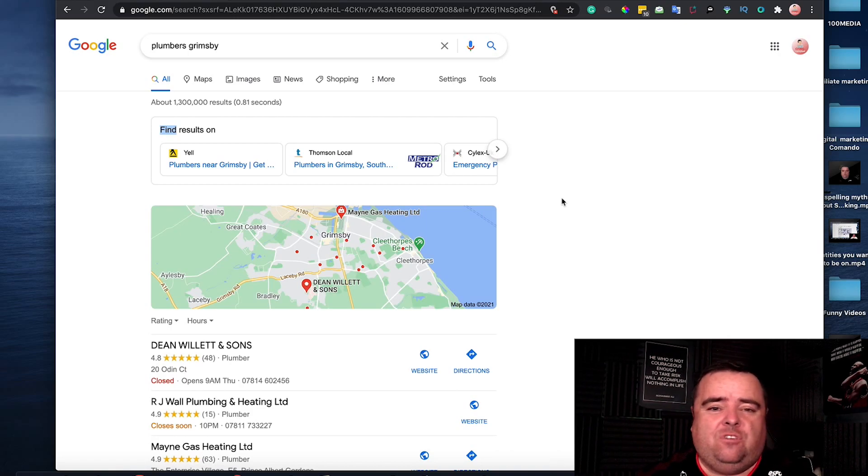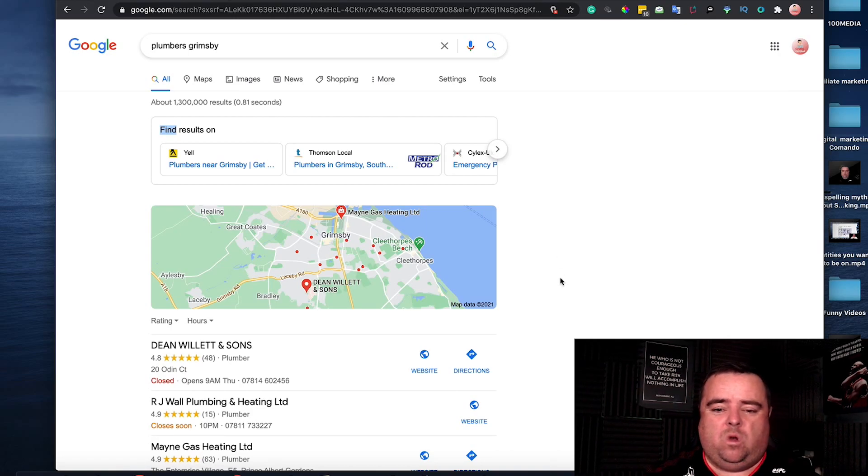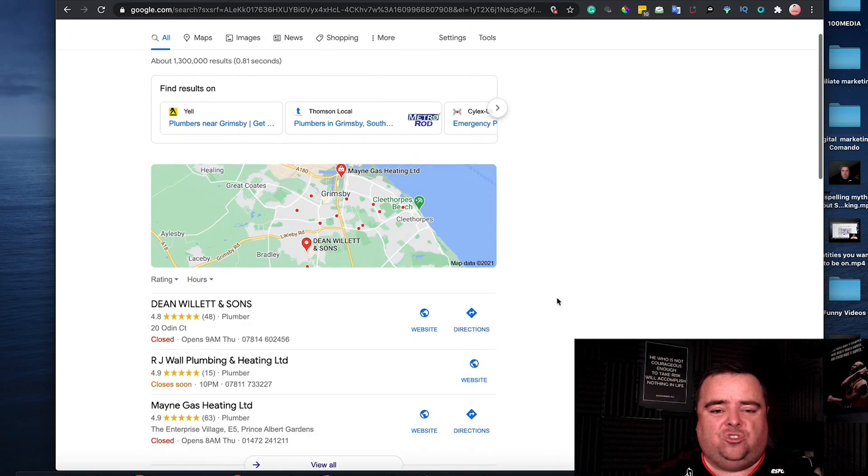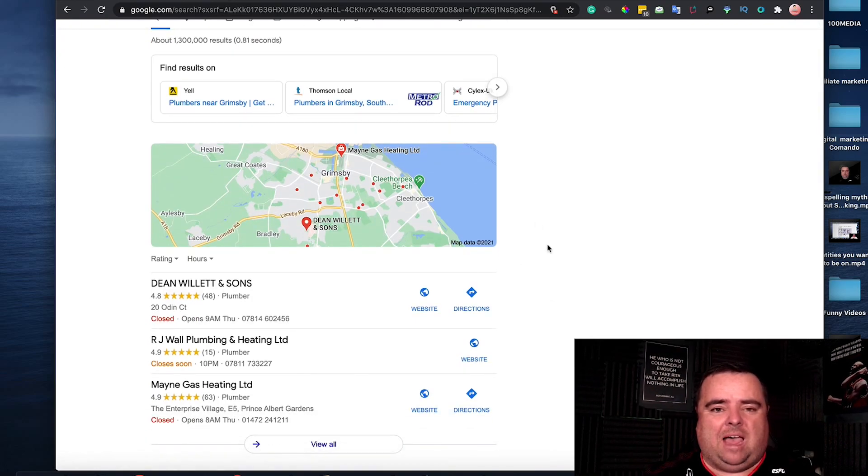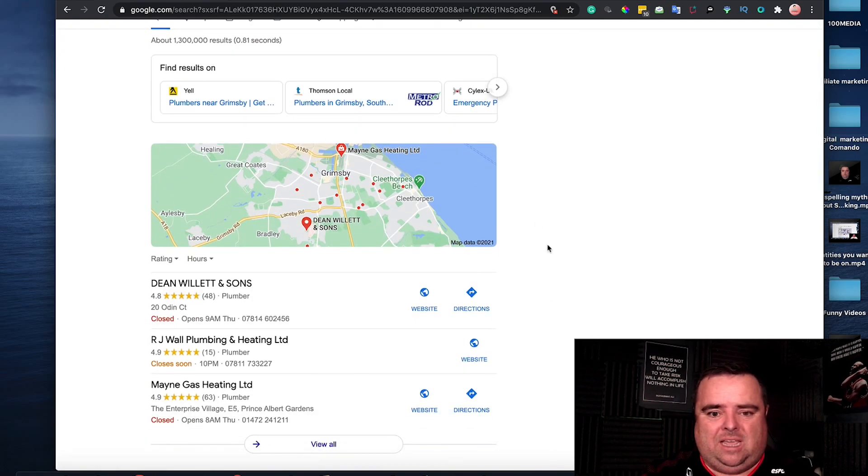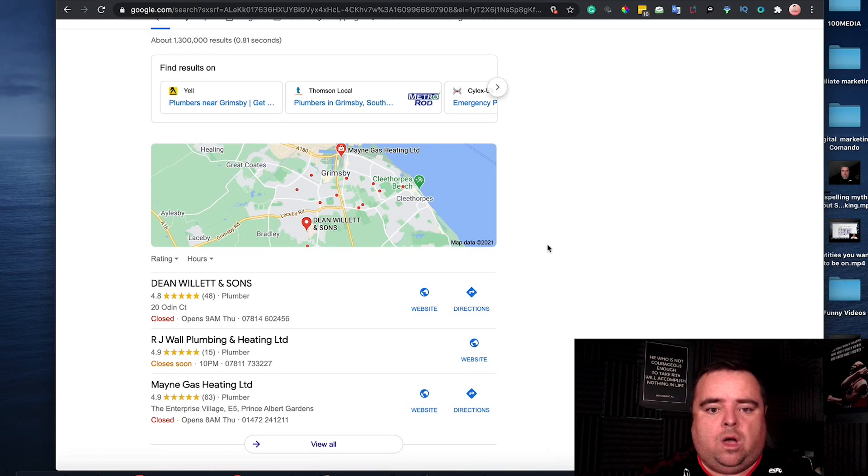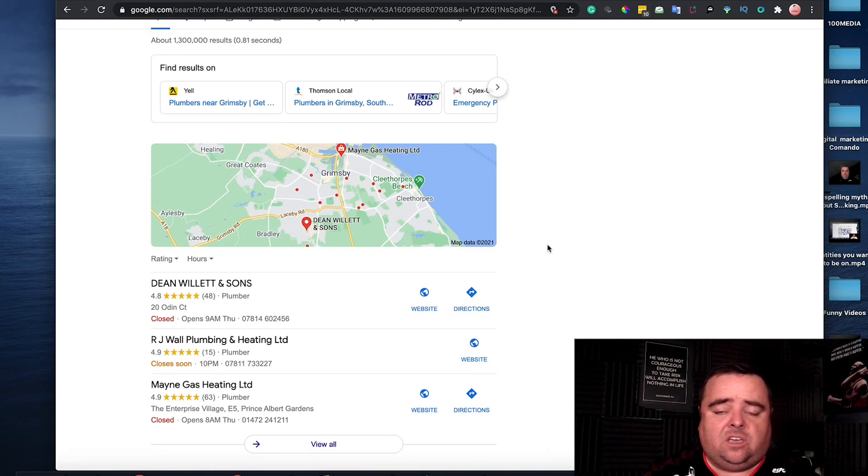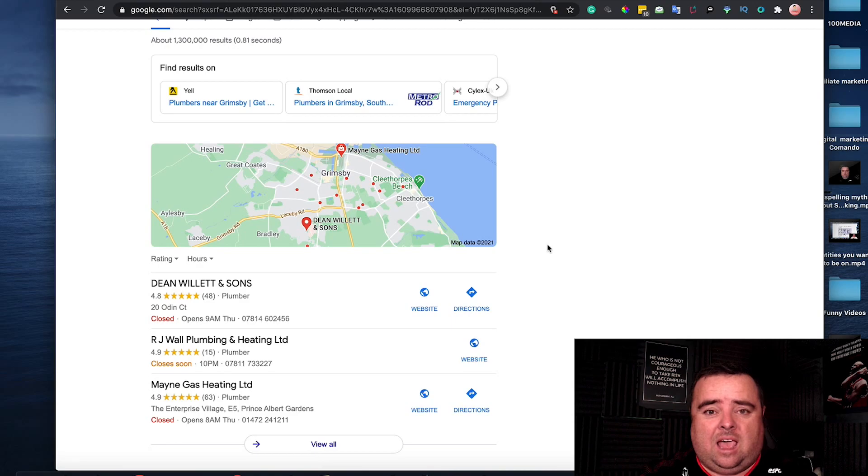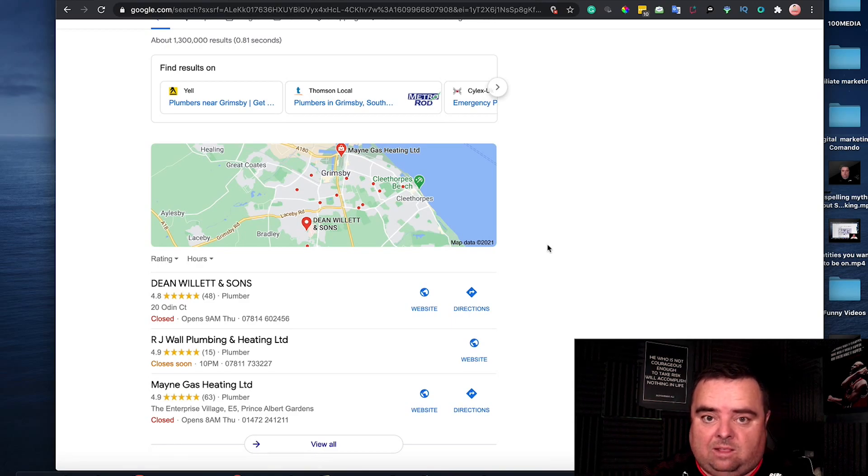If you Google something like Plumbers Grimsby, one of the first things you see is this three-pack, the map listings. That is what a GMB is. Dean Willett and Sons and these other guys have all taken the time to make sure that they get listed.